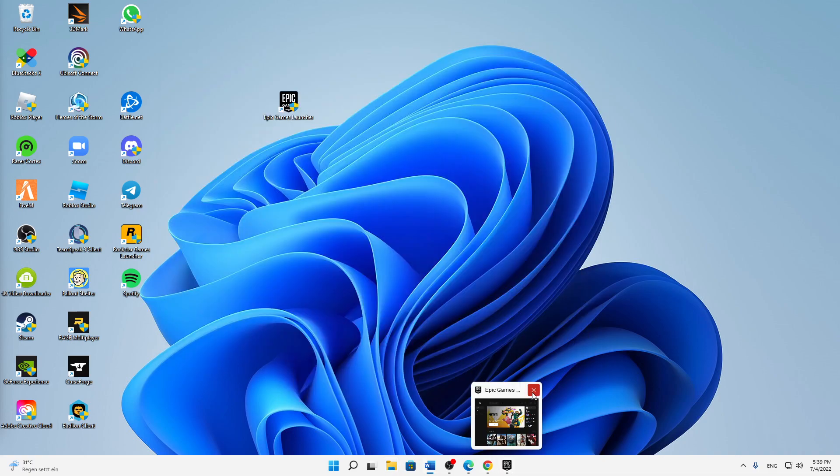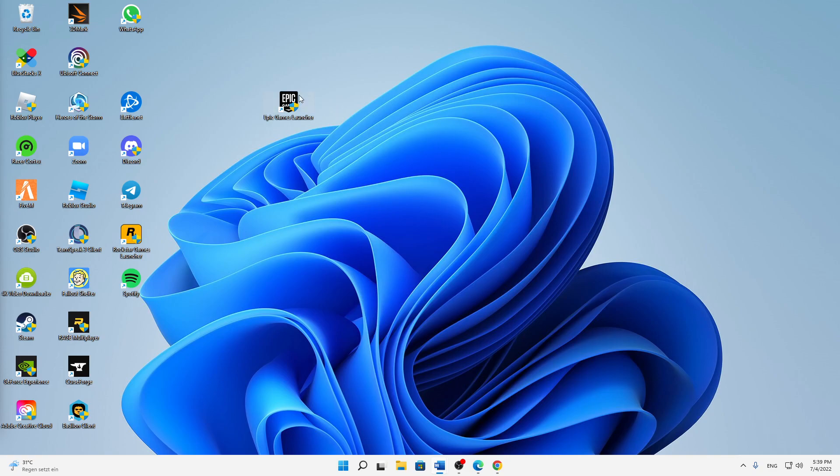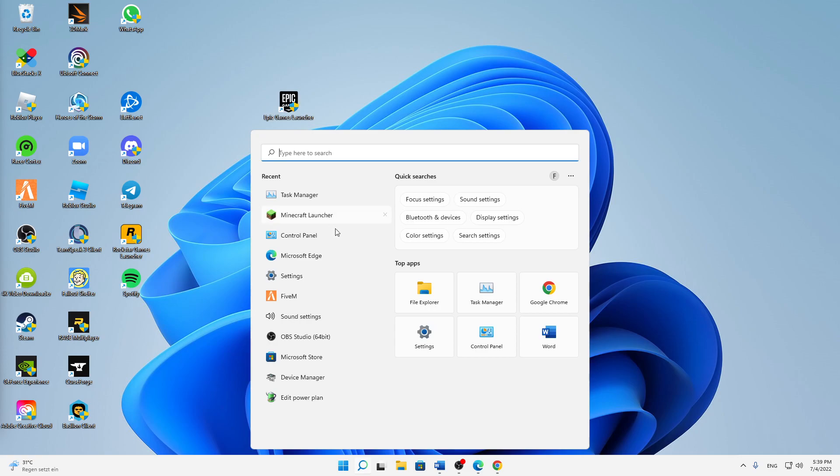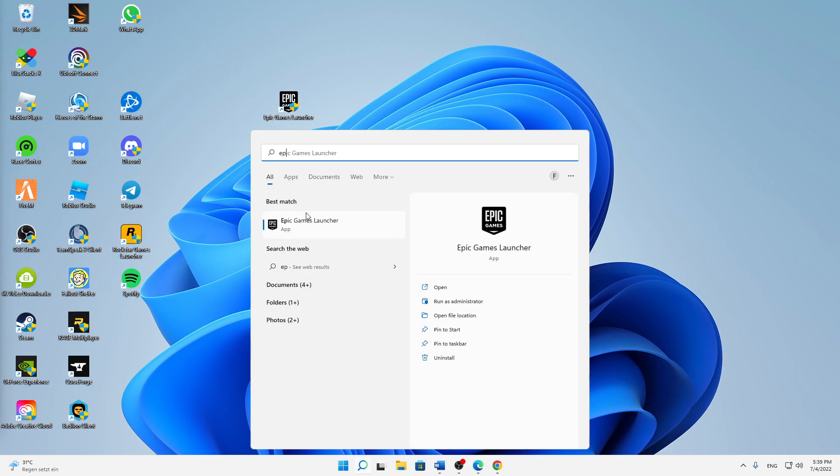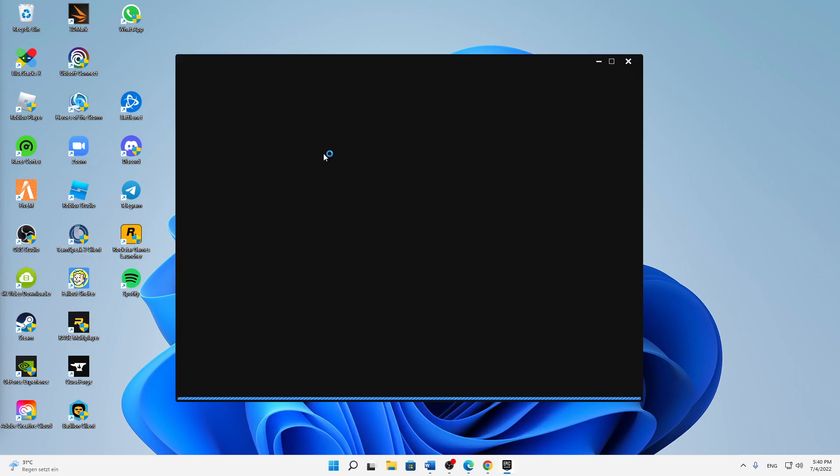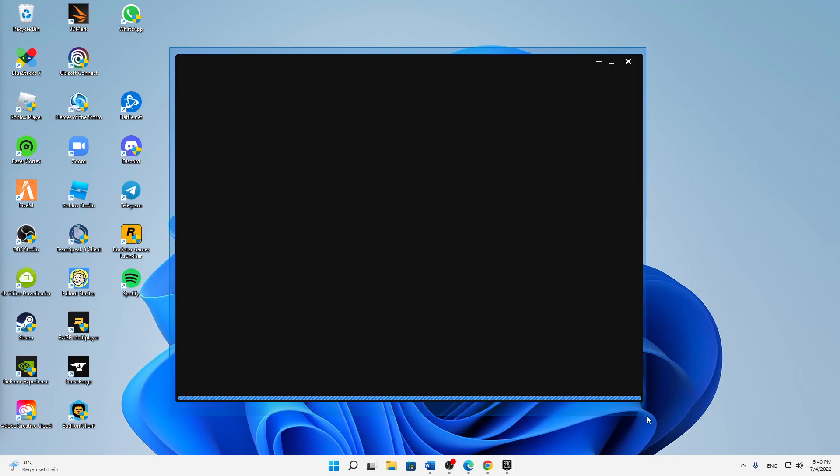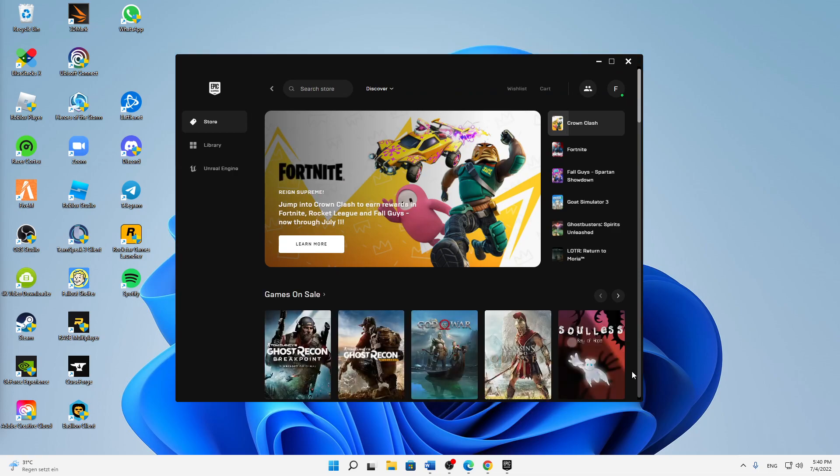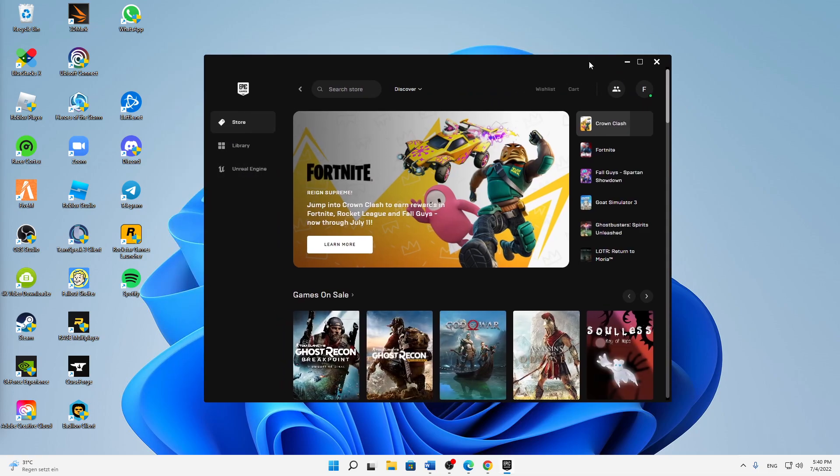We can then just either double click on the desktop shortcut or just again type it in the search and open it through there. Then click on yes, and then it should start as normal as it should fix this.